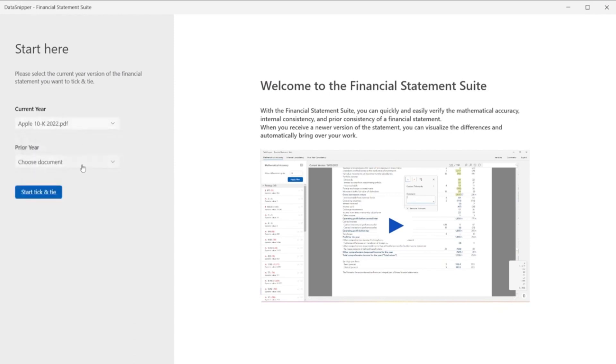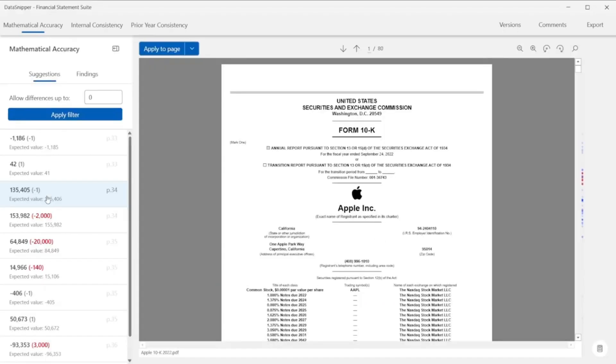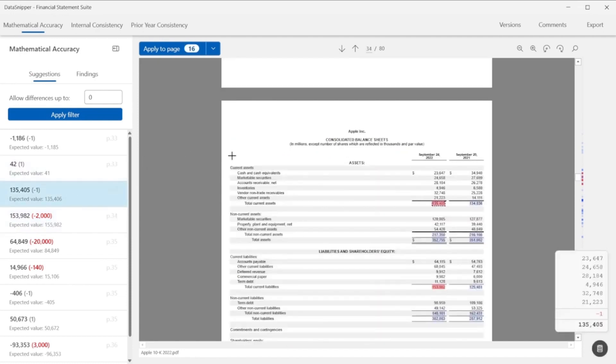Select the 10K form you want to use for the current year and for prior year, and click on Start Tick and Tie. A pop-up window will appear to let you know that Data Snipper has reviewed your documents, placing suggestions for correct and incorrect tick marks. You can now use your professional judgment to review the suggestions.